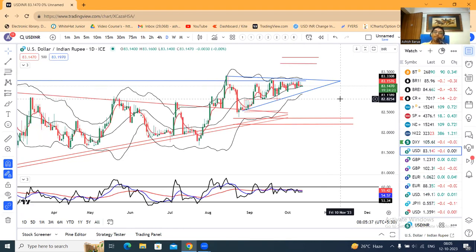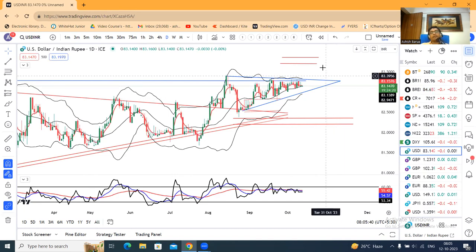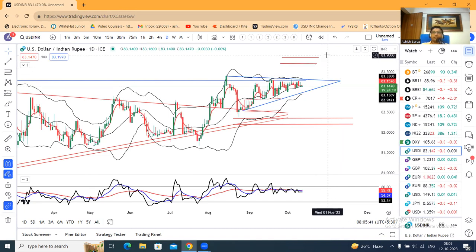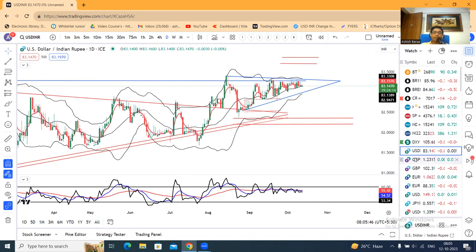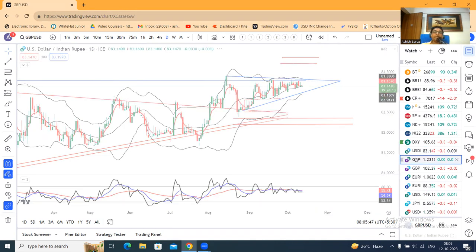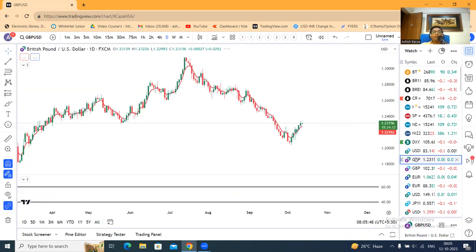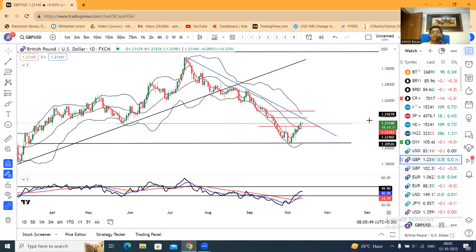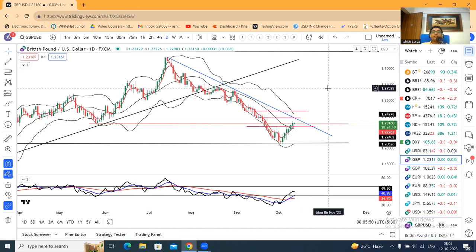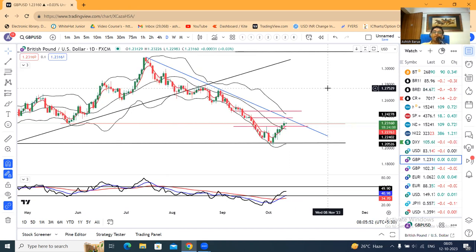We will get into the trigger — either on the higher side gap up or the lower side gap down. Now, GBP/Dollar. GBP/Dollar is at 1.2315.